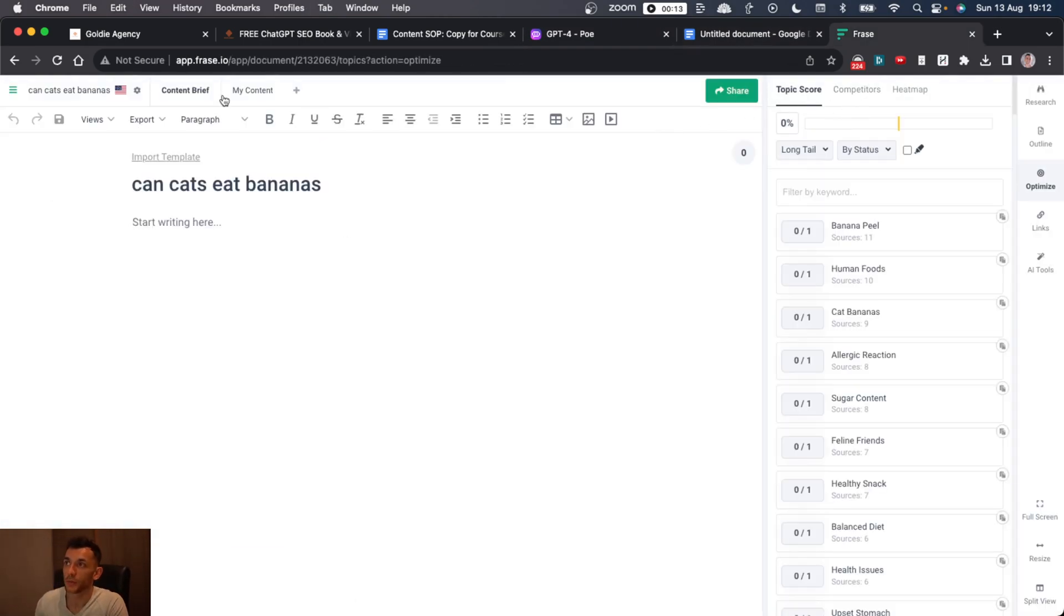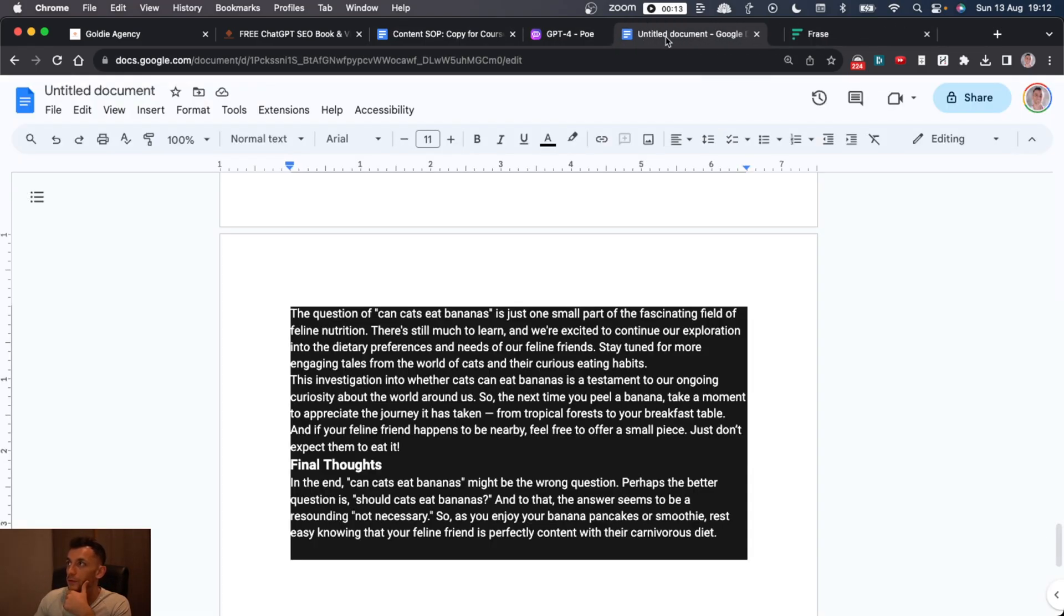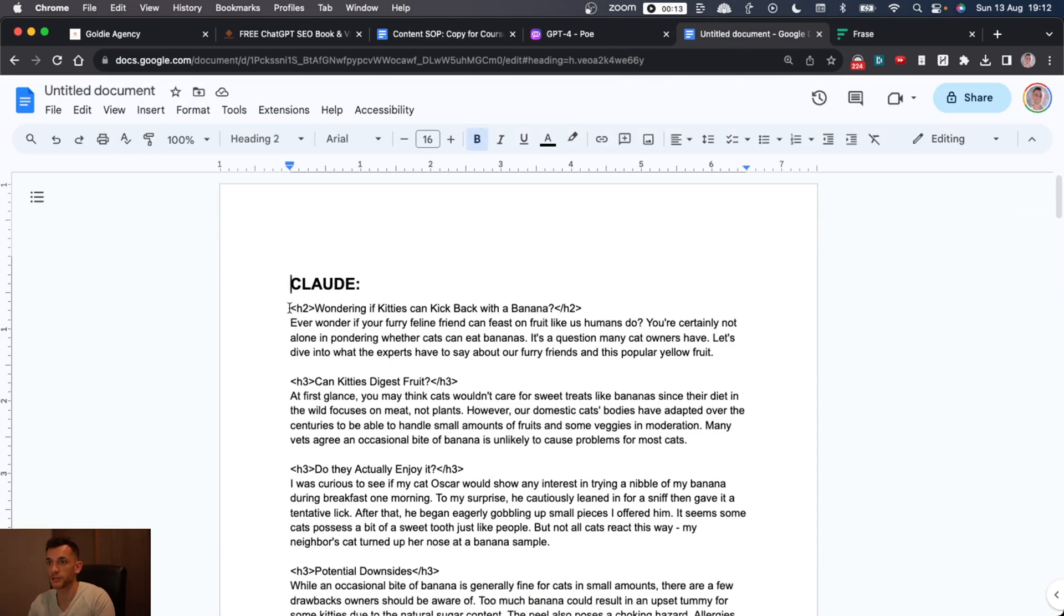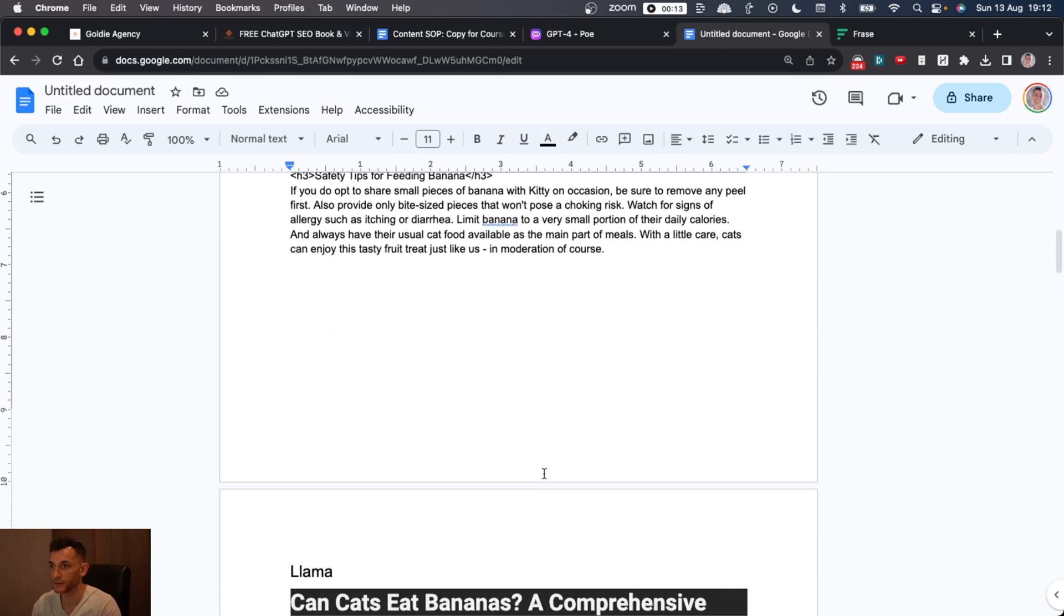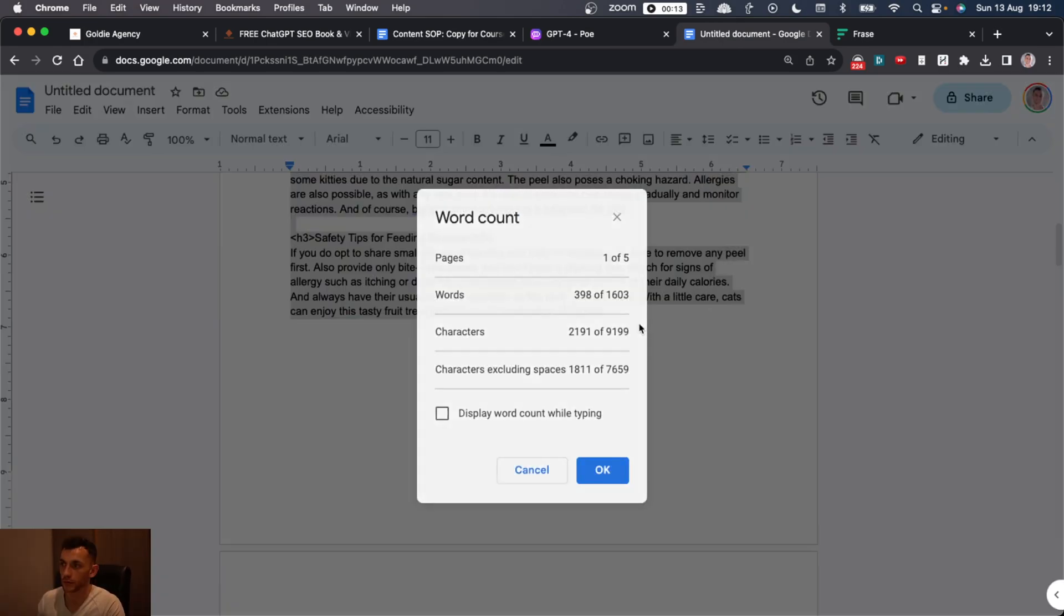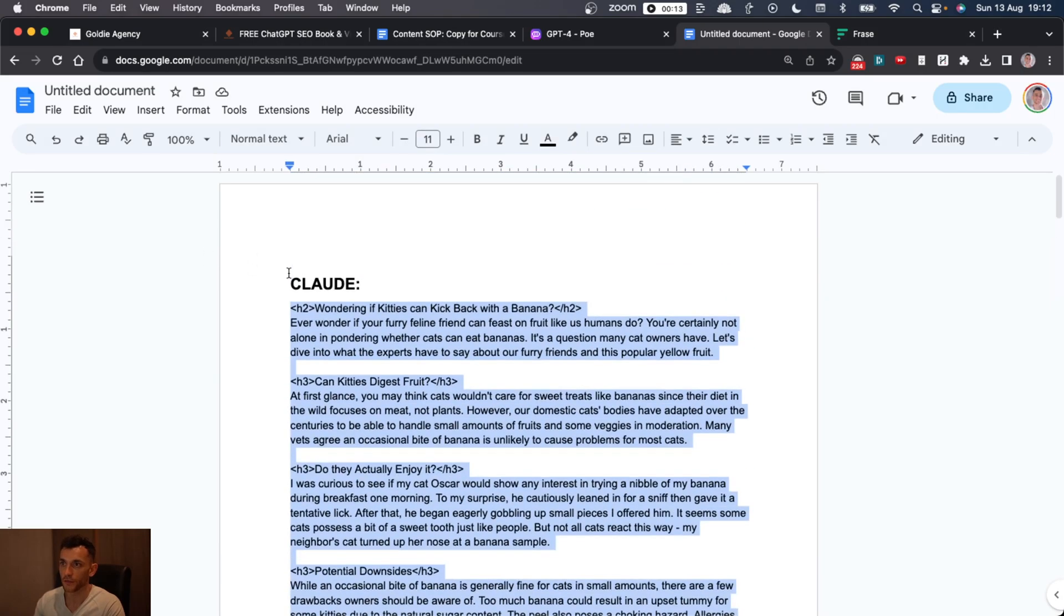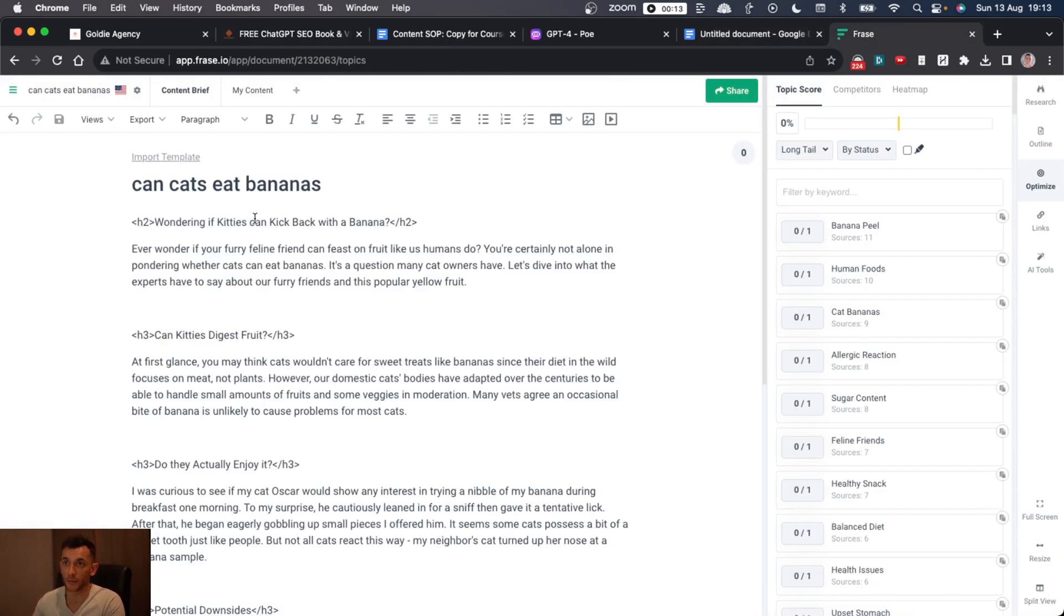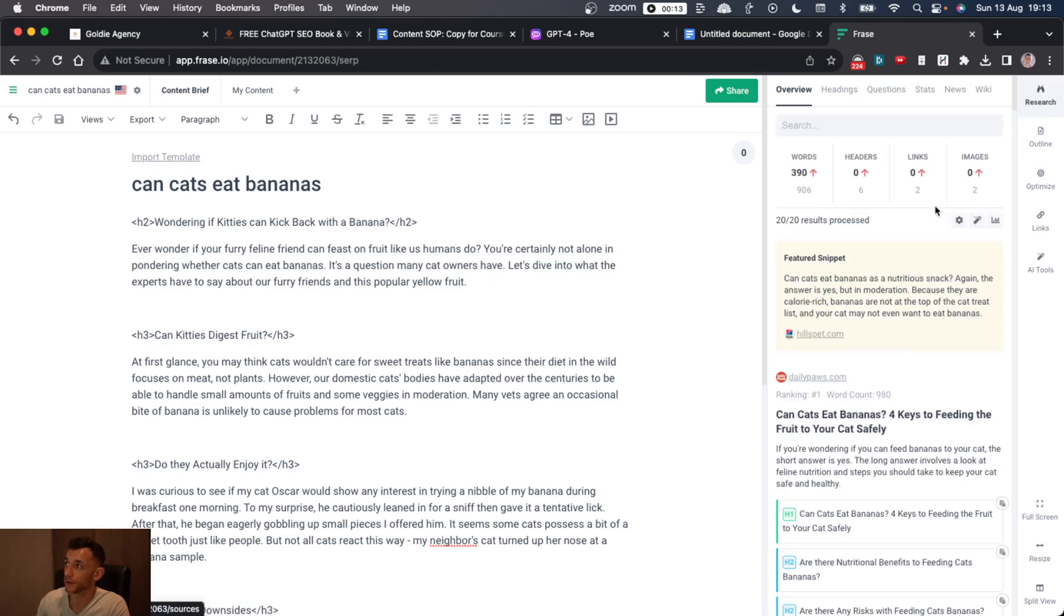And then we shall put this content into our Google Doc. So now we've got our topics going. And we're actually going to compare how these tools actually perform in terms of content creation and SEO score. So if we take the content from Claude, first of all, see how long the content is.